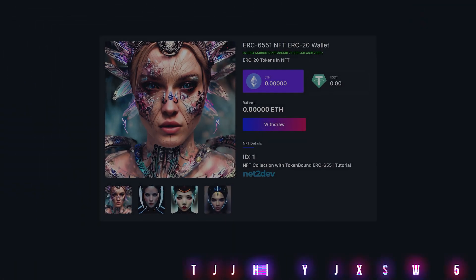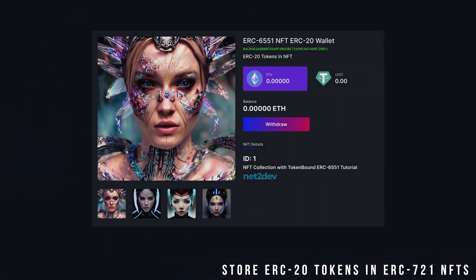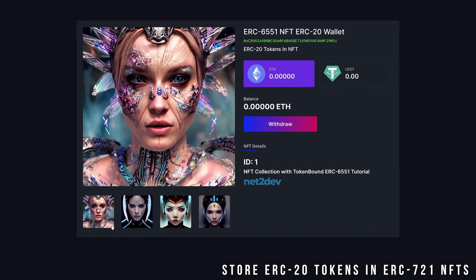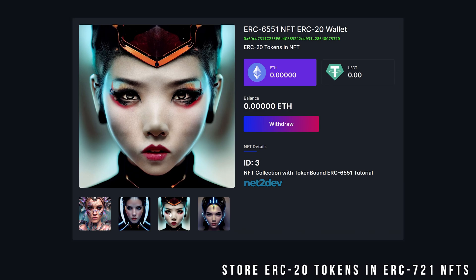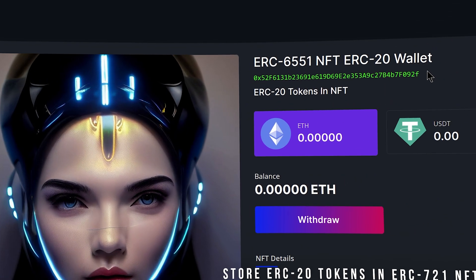ERC-6551 allows me to generate a token-bound account to an NFT ID, which means that now I can deposit ERC-20 tokens onto an NFT. Let's deploy the ERC-6551 smart contracts and build an app where users can log in, generate NFT wallets, and also send and receive ERC-20 tokens straight into their NFTs.